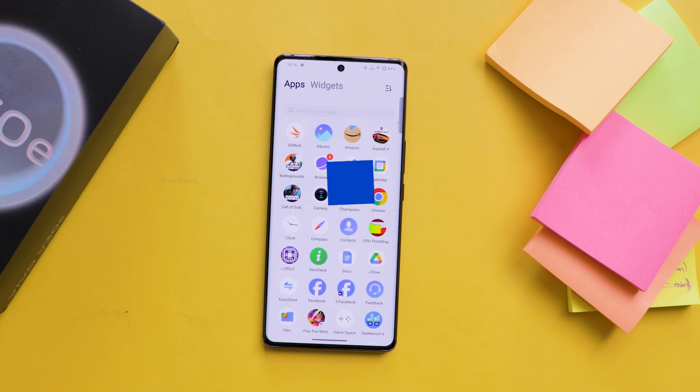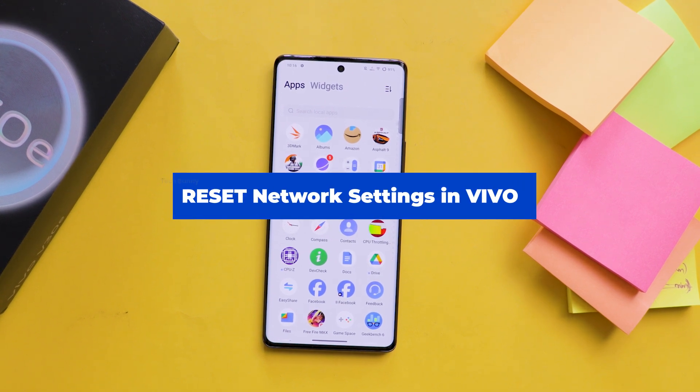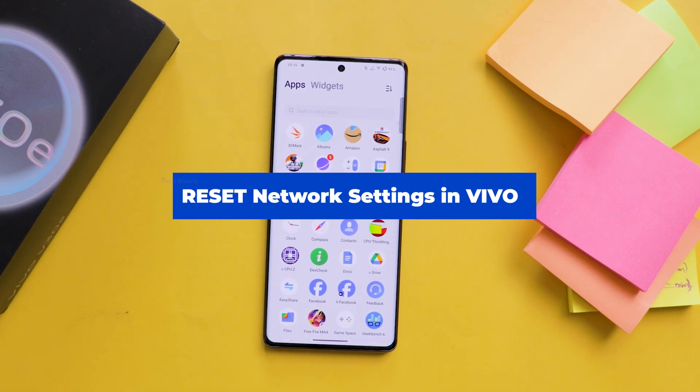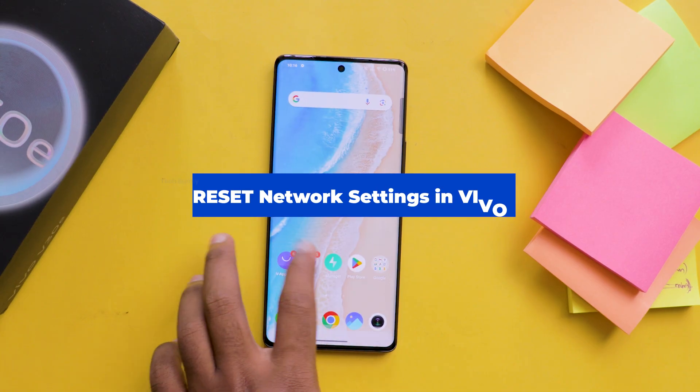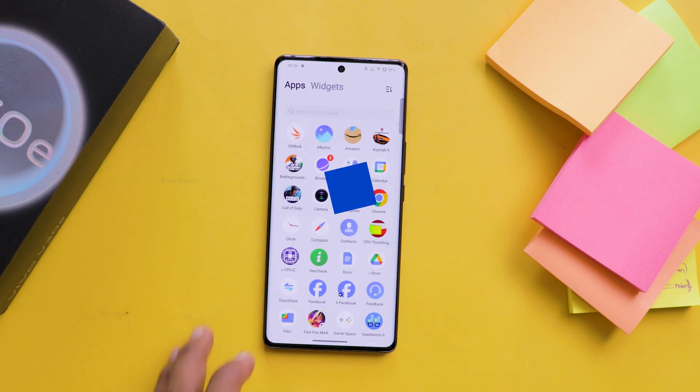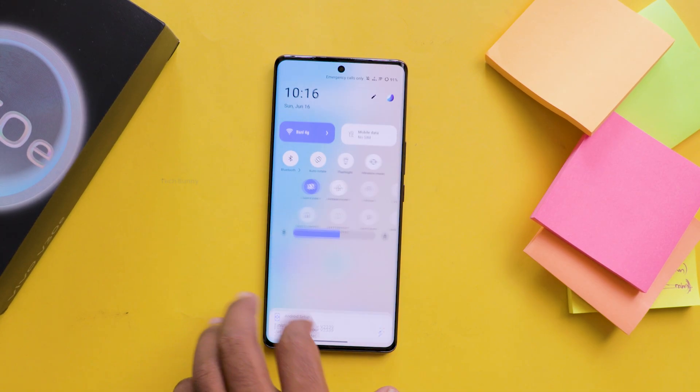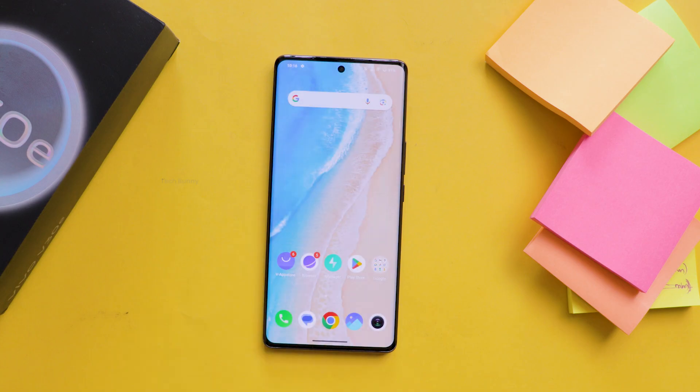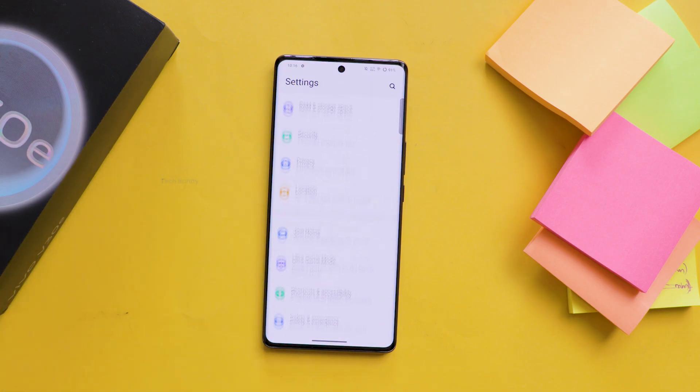In this video, I'm going to show you how to reset the Wi-Fi, Bluetooth and mobile network settings on your Vivo mobile phone. In simple terms, you will be restoring all the network configurations on your Vivo phone.